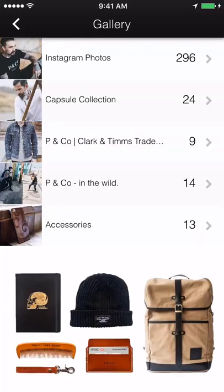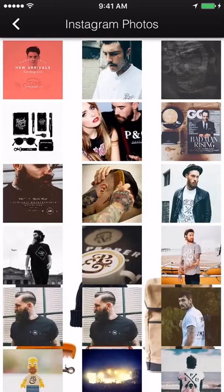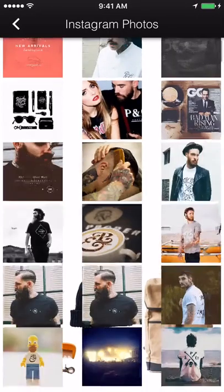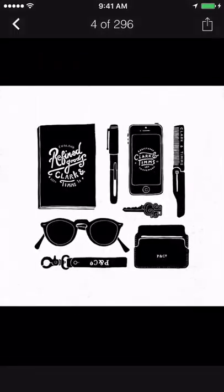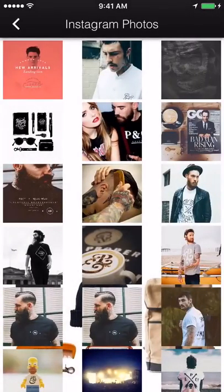Gallery. Display pictures of your business, customers in your establishment, menu items, or photos from past events. Multiple albums can be created here.